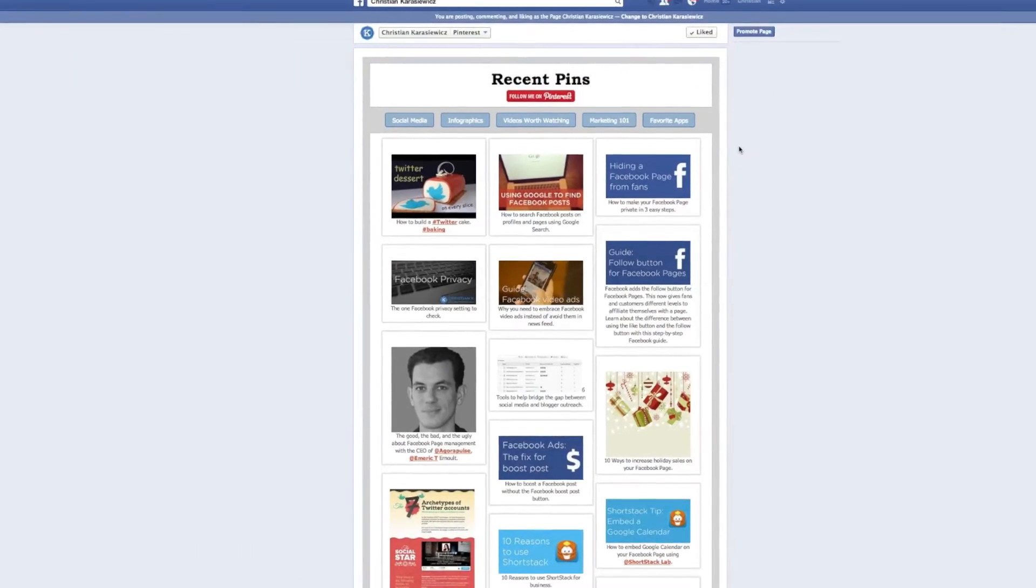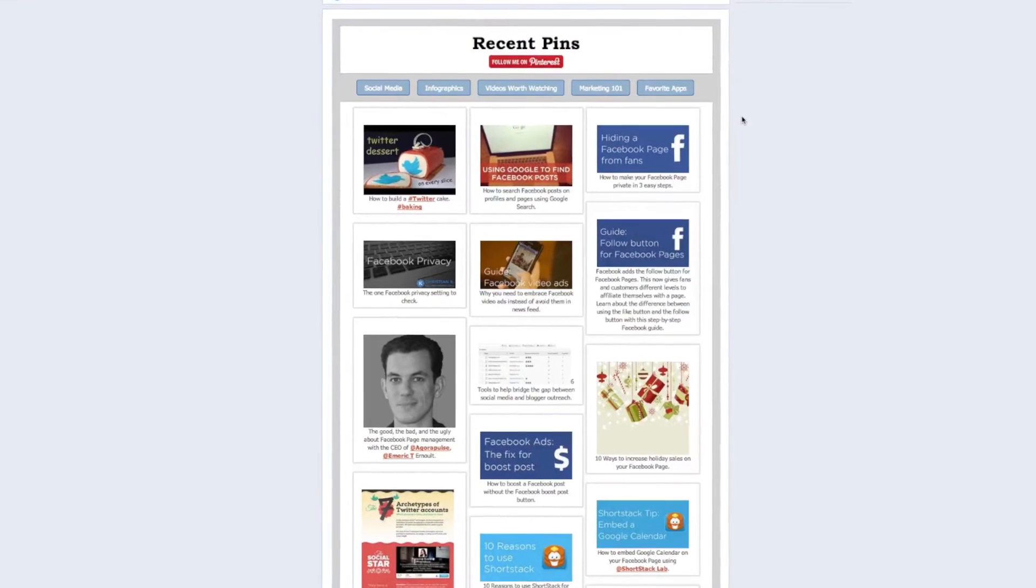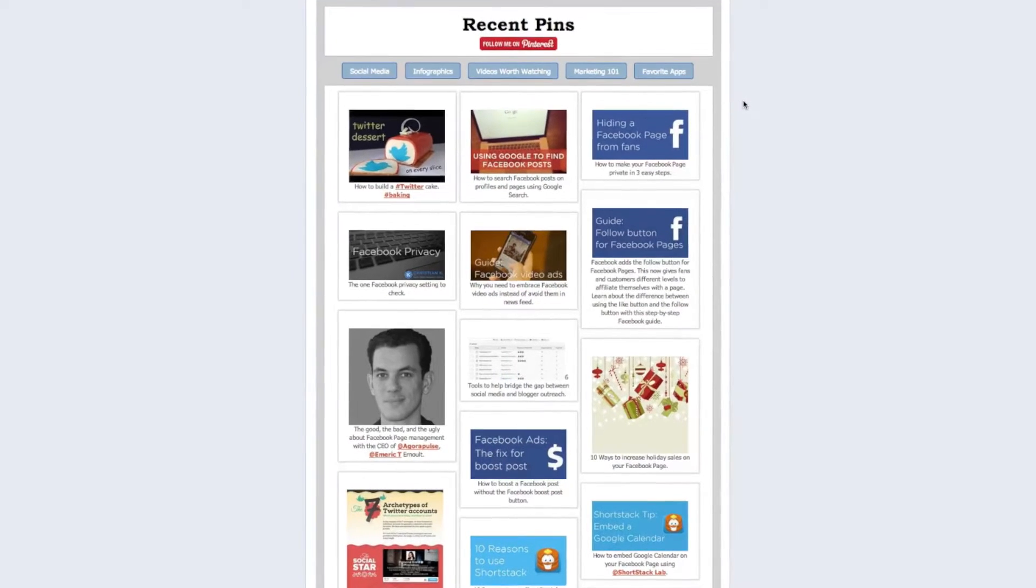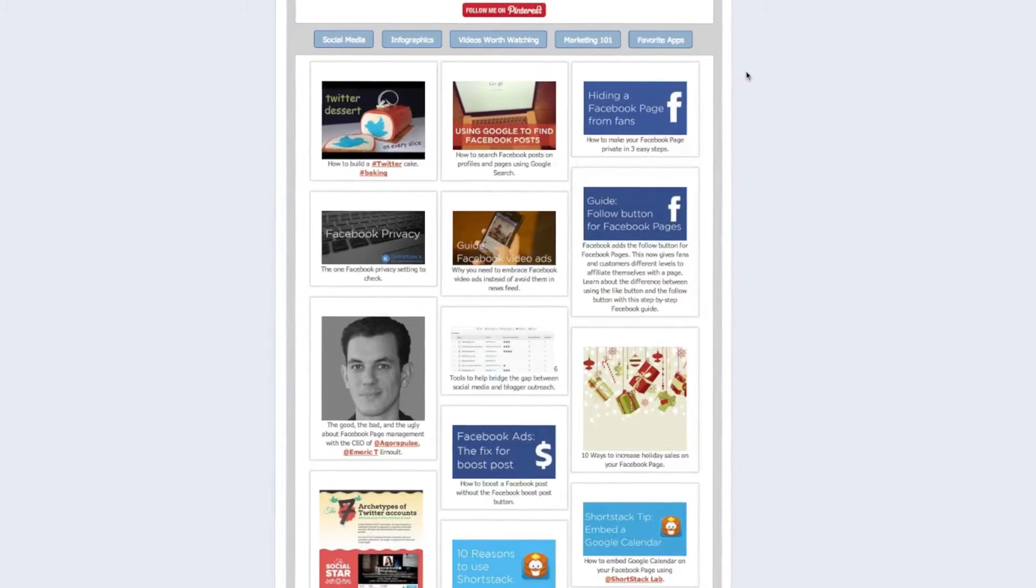This is the Facebook landing page tab we're going to create to display your Pinterest boards using ShortStack.